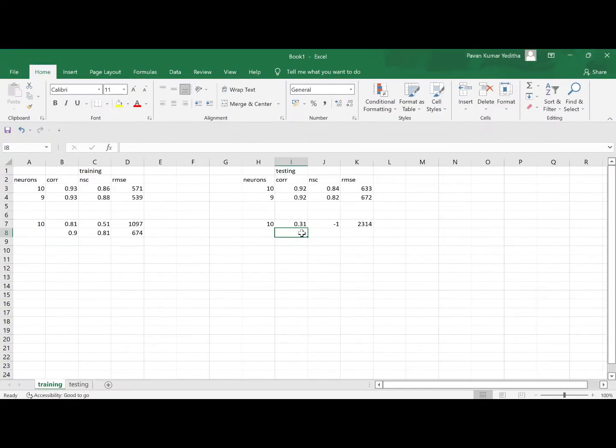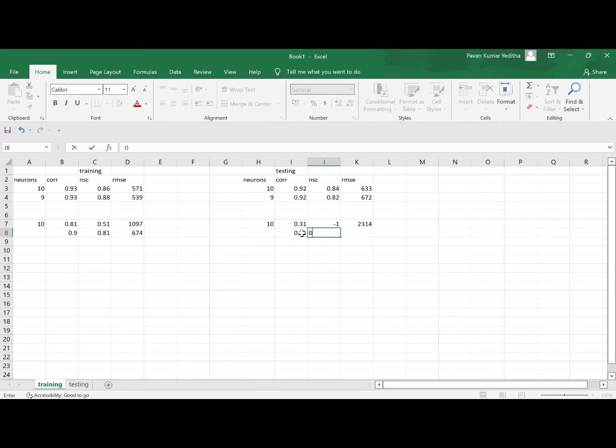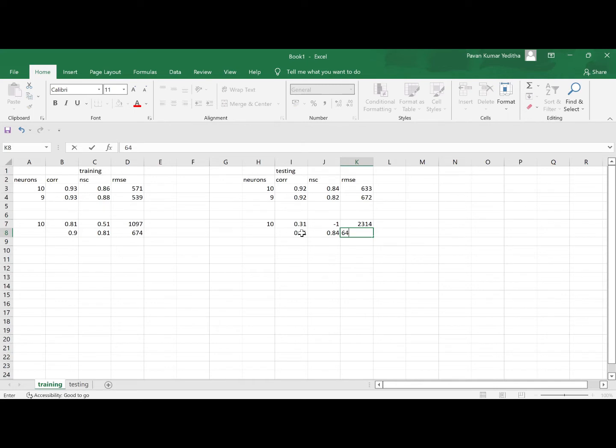And we will see the same thing testing, 0.91, 84647.